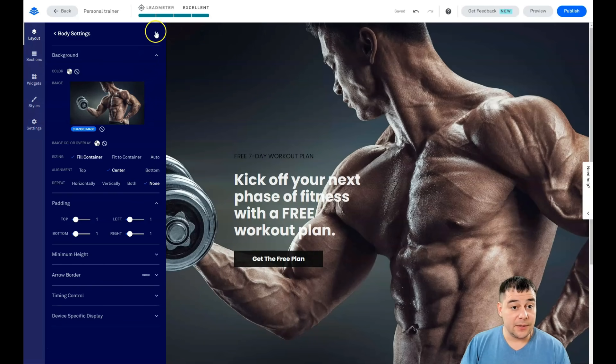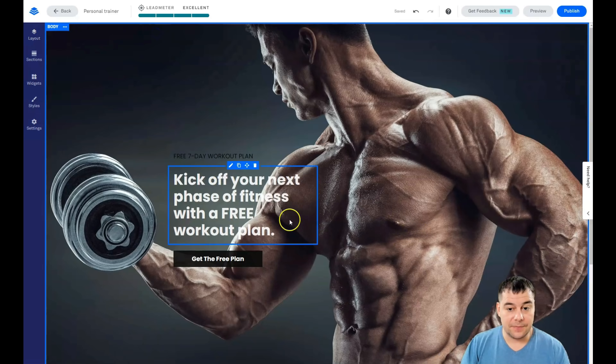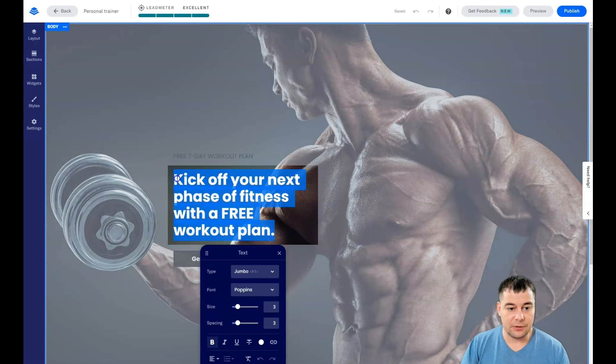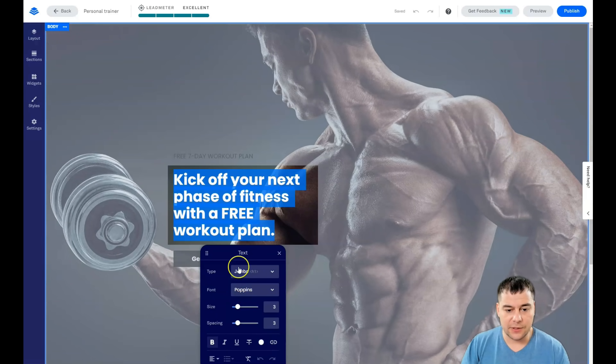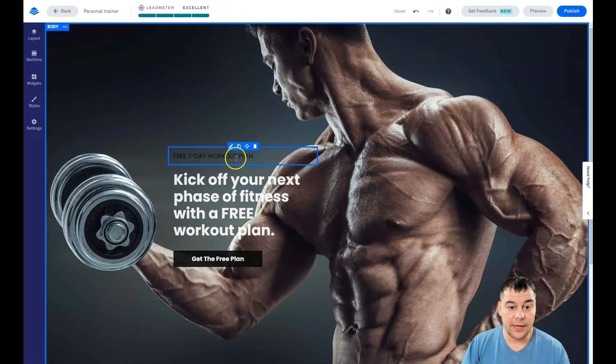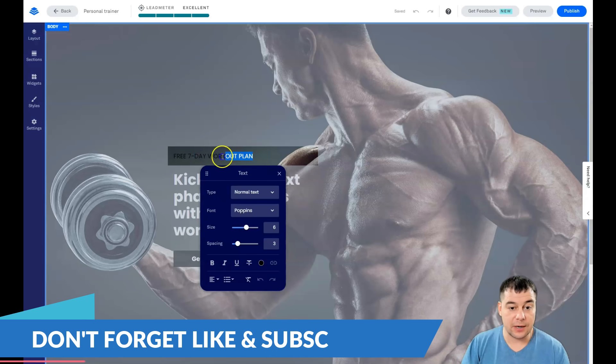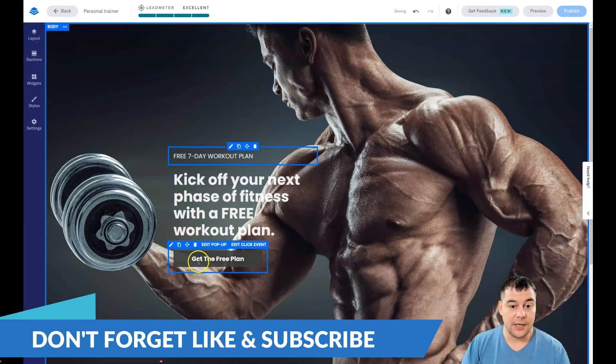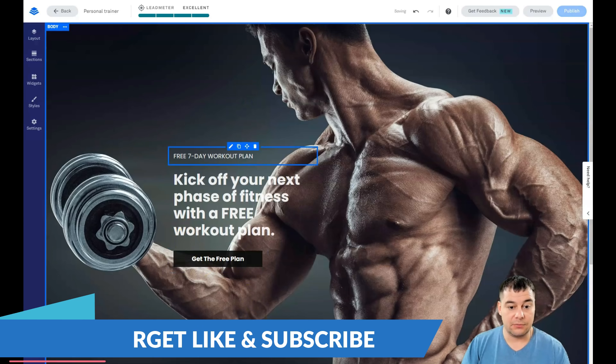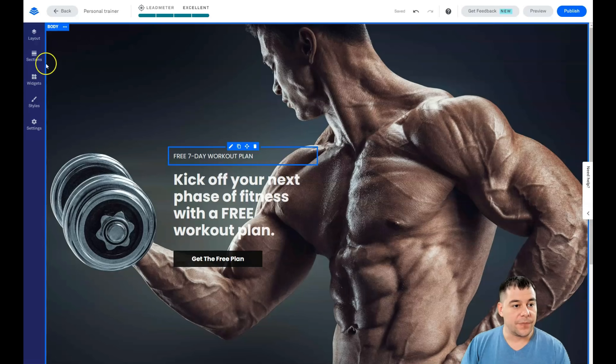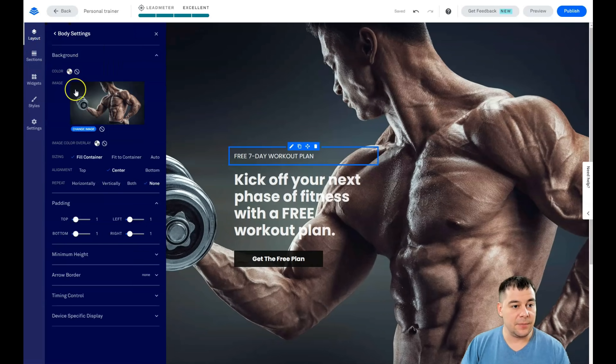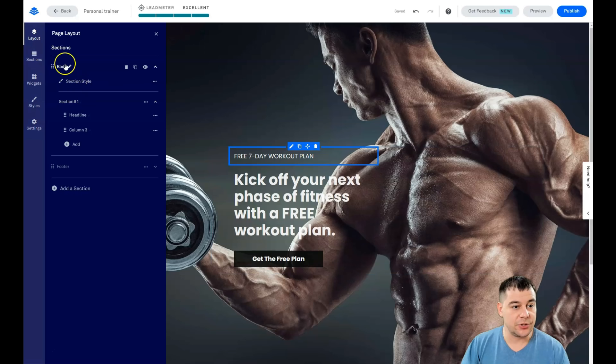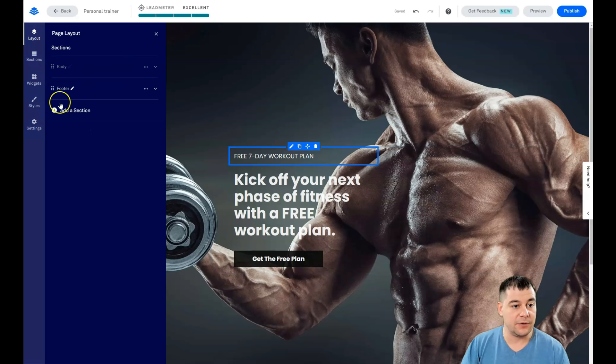All the elements that you have you can double click on and you can edit them. You can change the color of the text if we're talking about the text and so on. 'Free seven day workout plan' - I don't like this color, let it be white and this looks great. Let's add some blocks, let's add some sections to our layout.